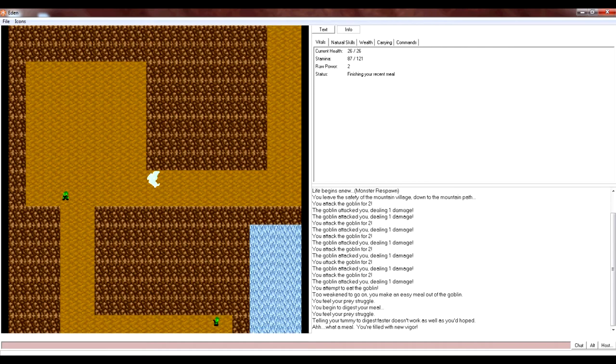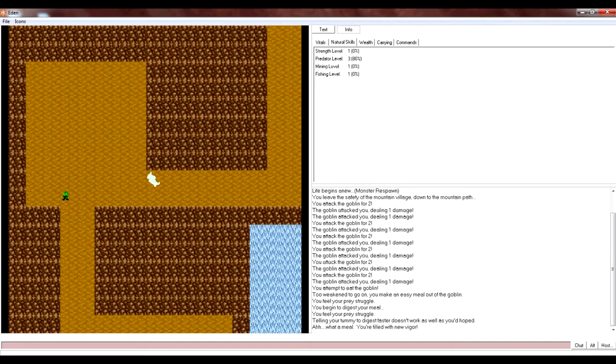You have vitals, you get natural skills. These go up, depending on what you do. Like, strength goes up when you're fighting or training. Predator goes up when you eat enemies. Mining goes up when you mine. And you also get fishing.